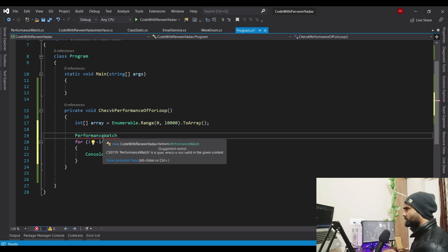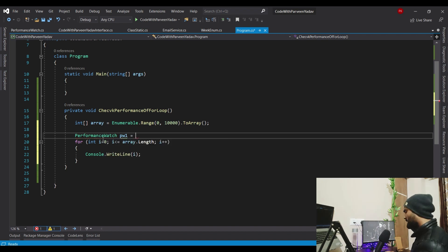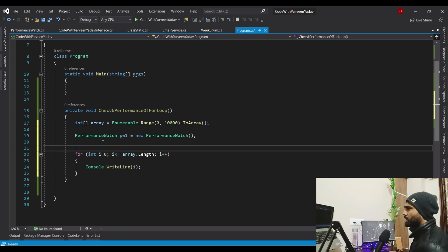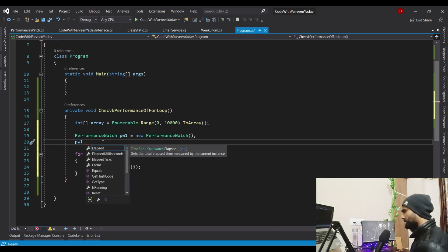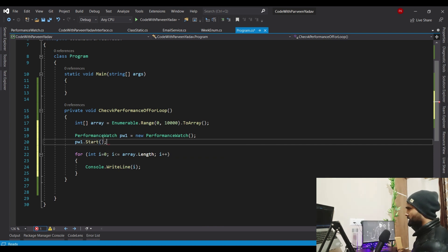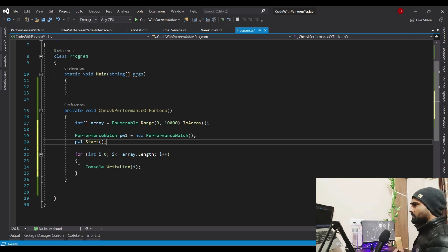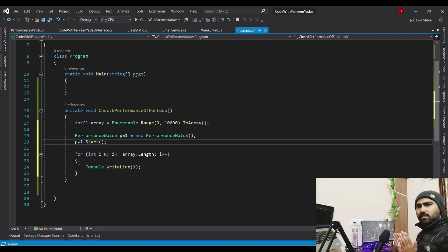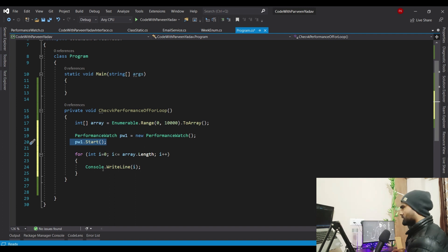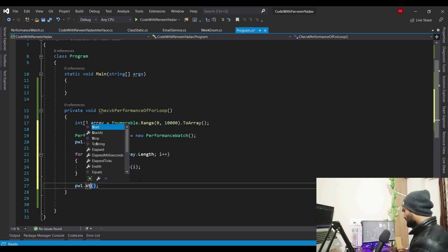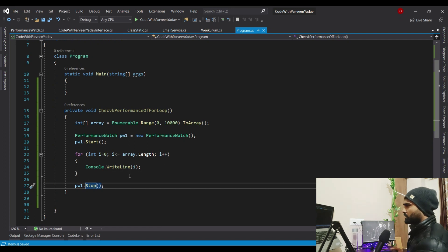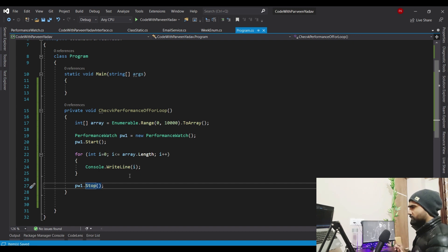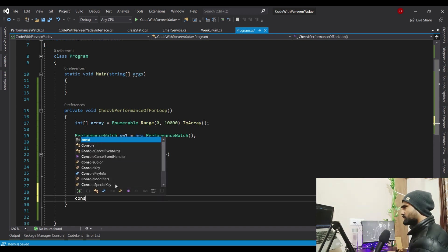Let's get the object first — PerformanceWatch and name it 'performanceWatch1', then create the object. Before executing the loop, I want to keep track, so I'll say pw1.Start(). When done, make sure you stop it as well — because we need to calculate the difference of how much time this for loop has taken. So I'll call pw1.Stop() after the loop.